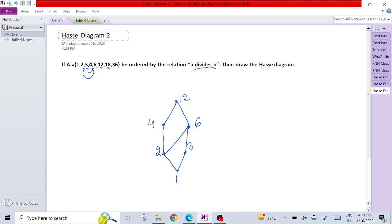Now it comes to 18. 18 can be divided by 12. But 18 can be divided by 6 and 3 and so on. So we can make 12 and 18 on the same level.